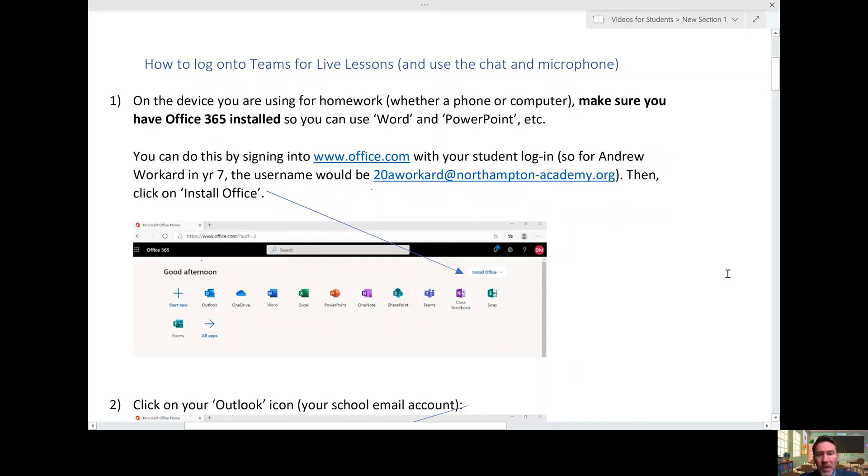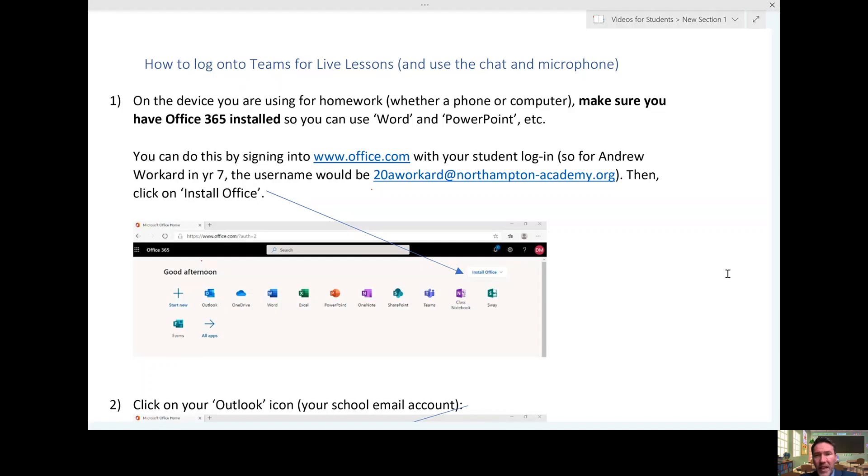Hello, my name is Mr. McGeehan. I'm Assistant Principal for Teaching and Learning, and this is a short video to show you how to log on to Teams for live lessons and how to use the chat and microphone.